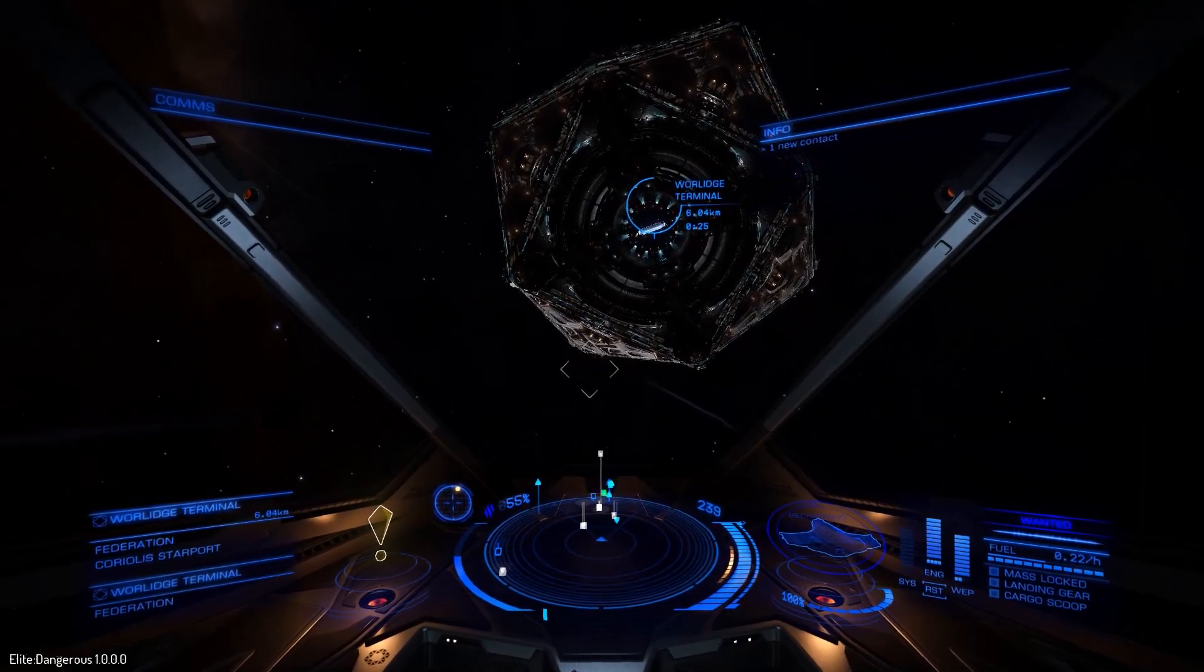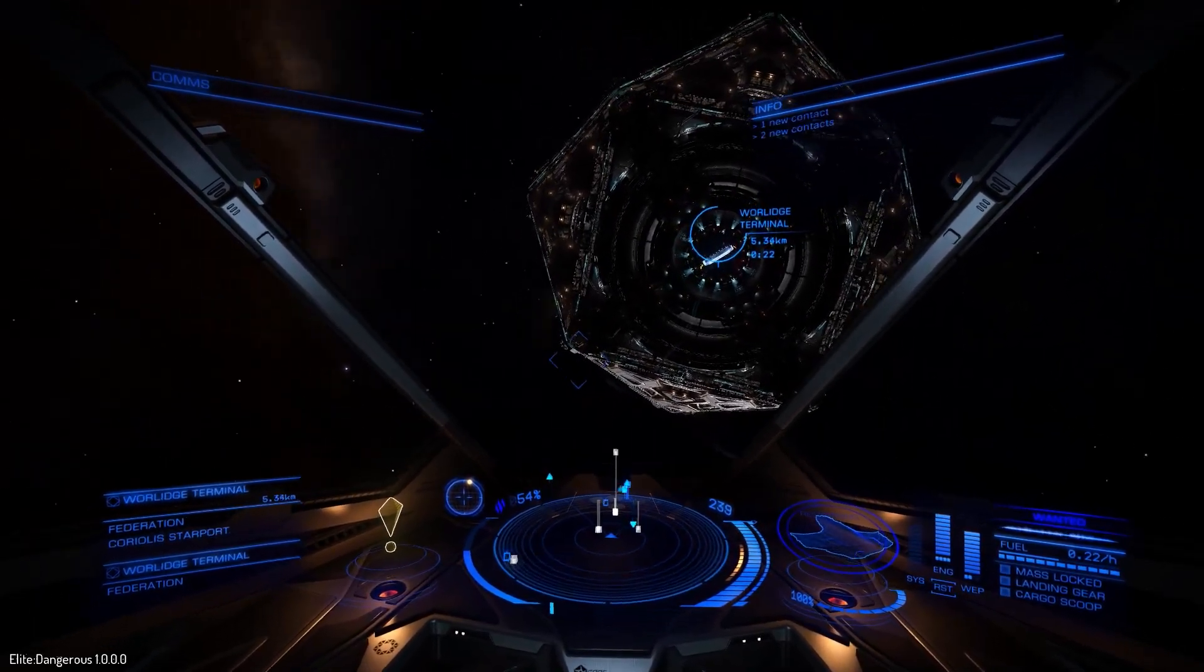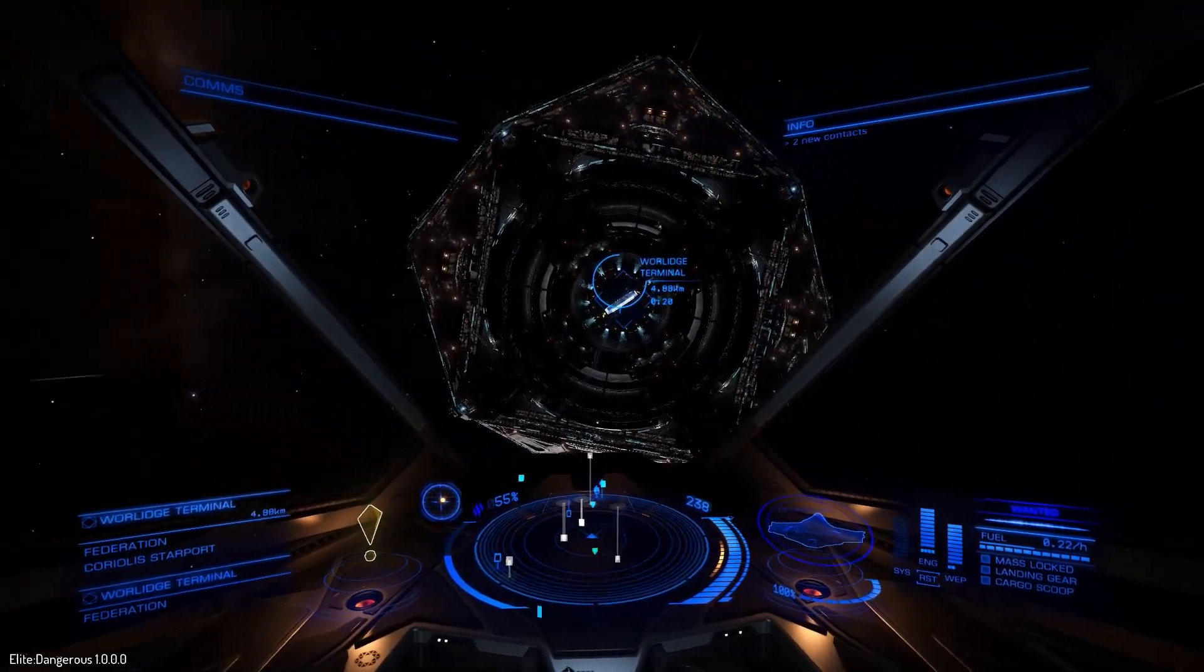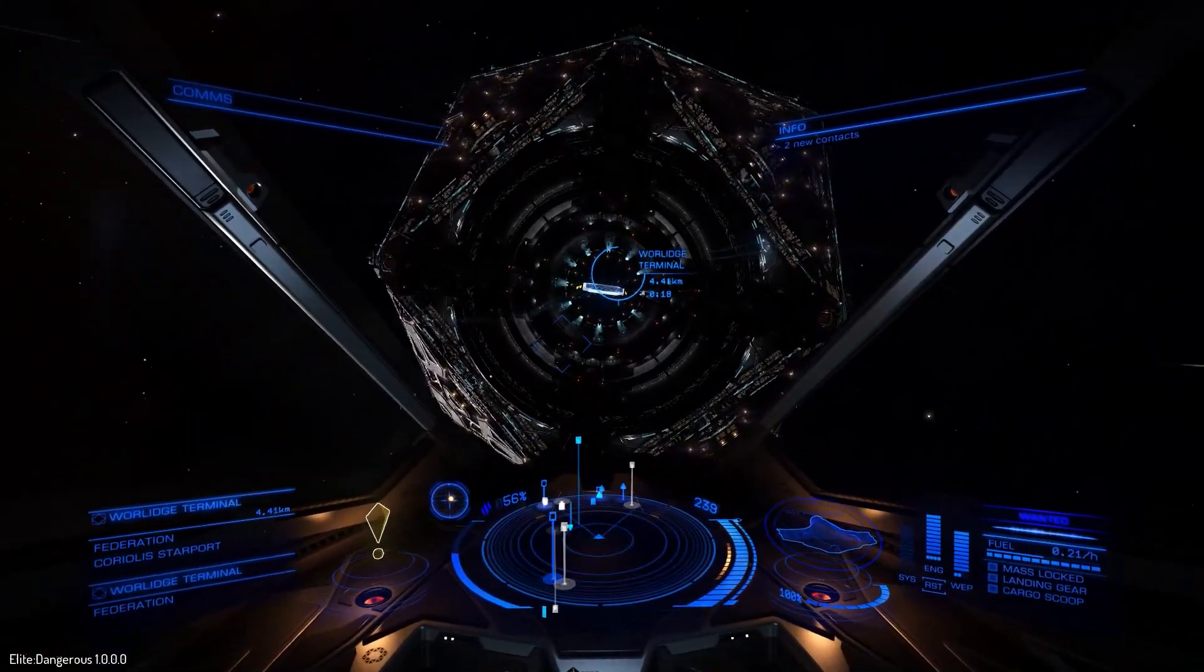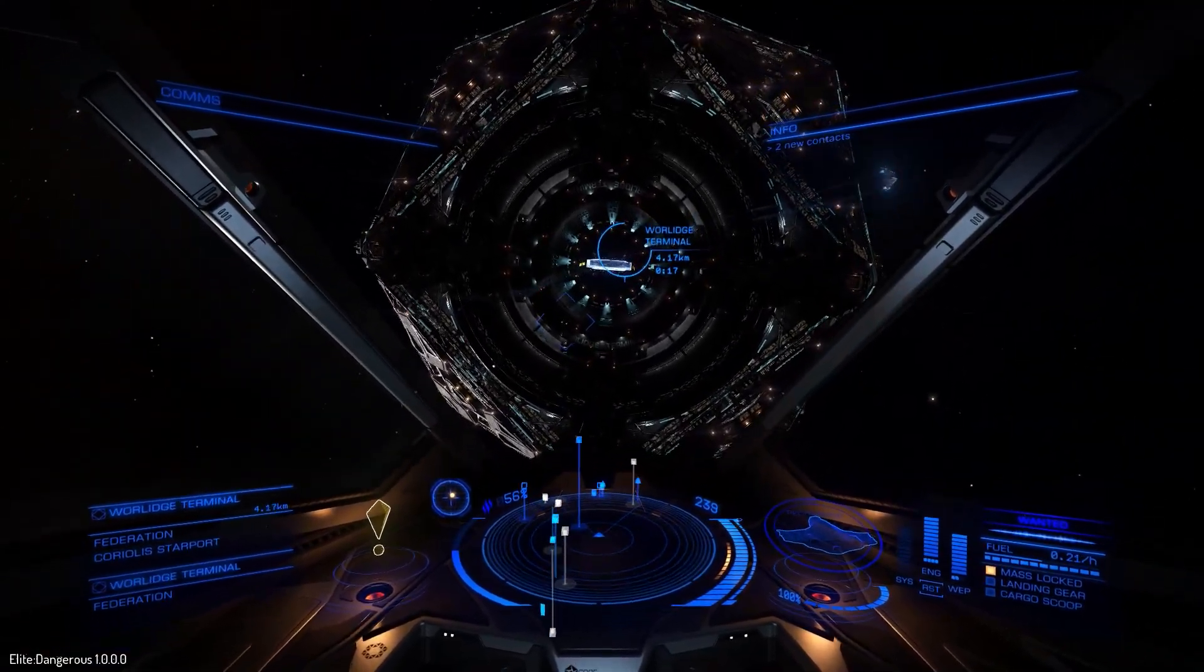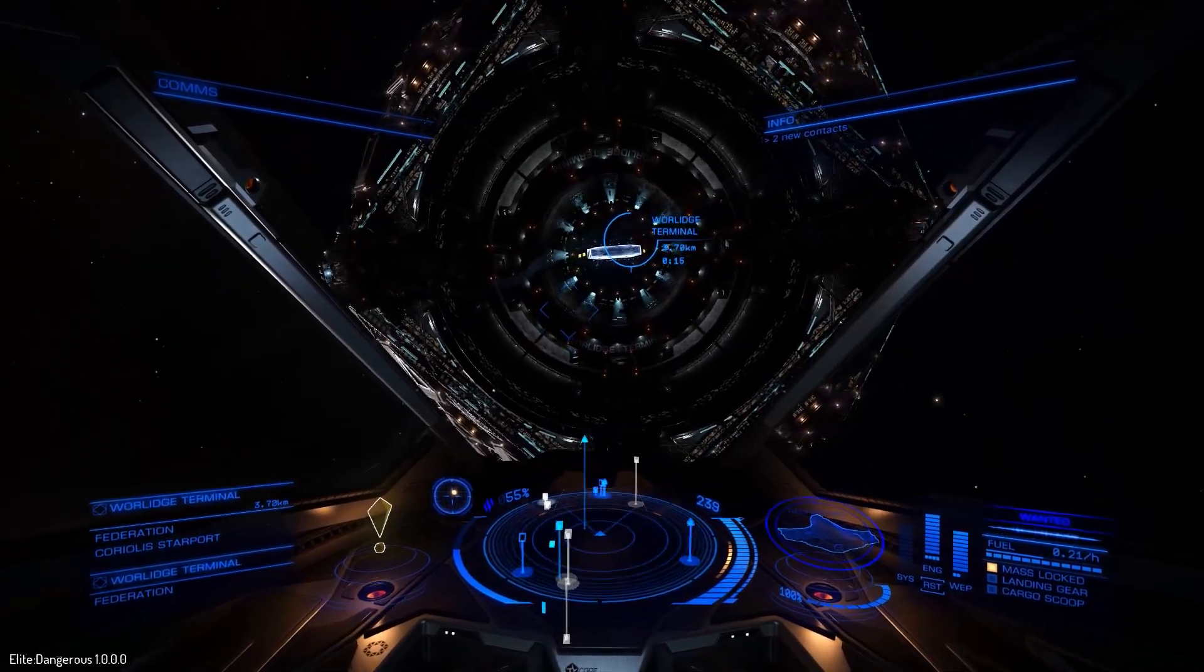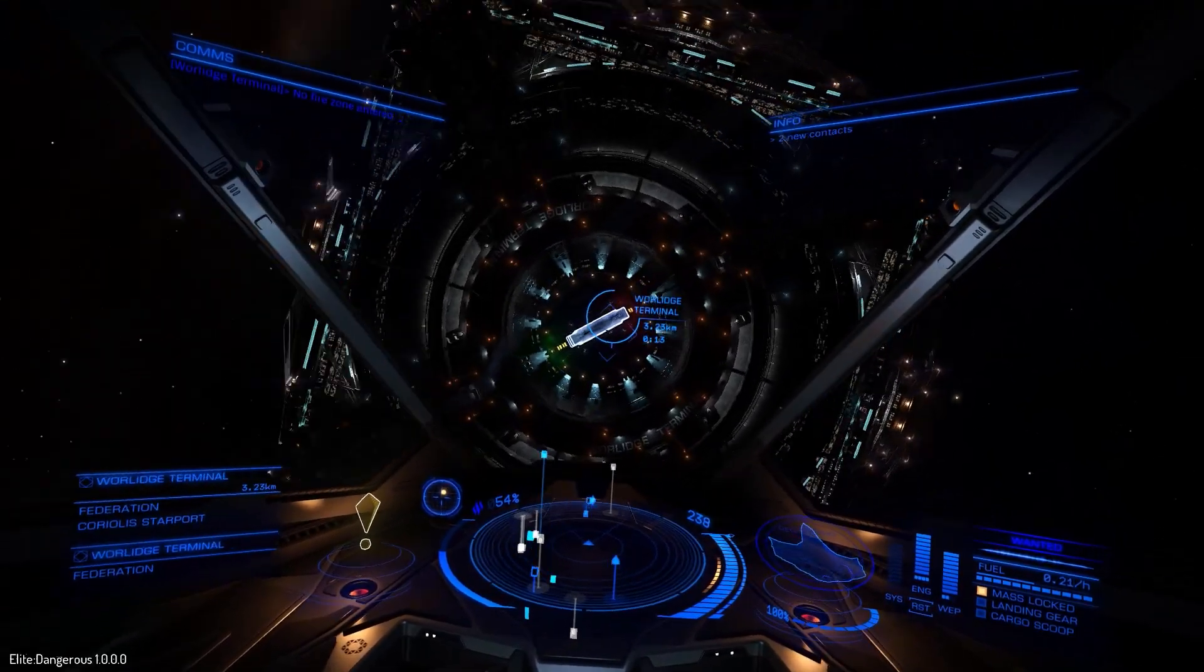Computer, tell me a joke. Knock knock. Computer, who's there? Canoe. Computer, canoe who? Canoe please delete me. I'm sick of your bullshit.